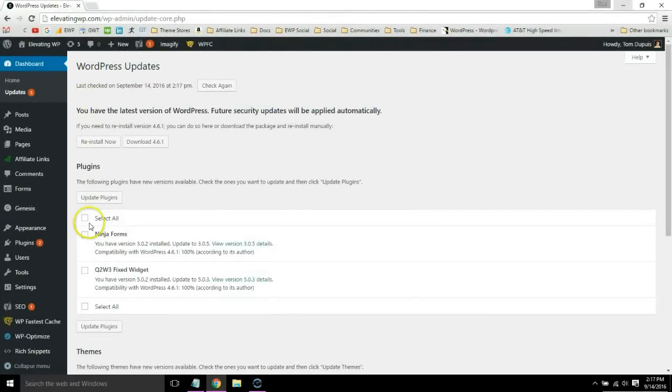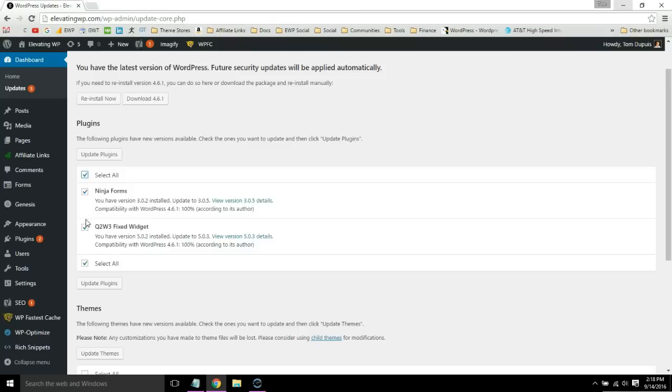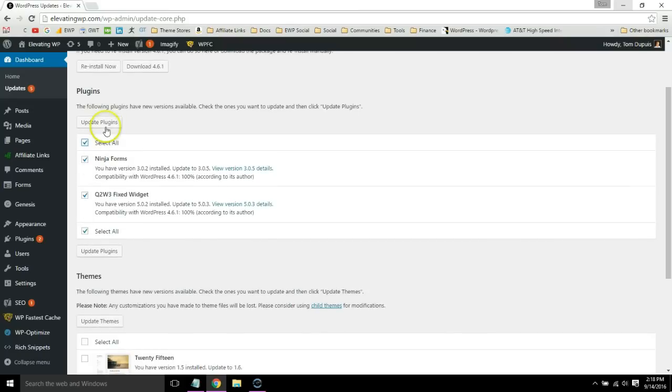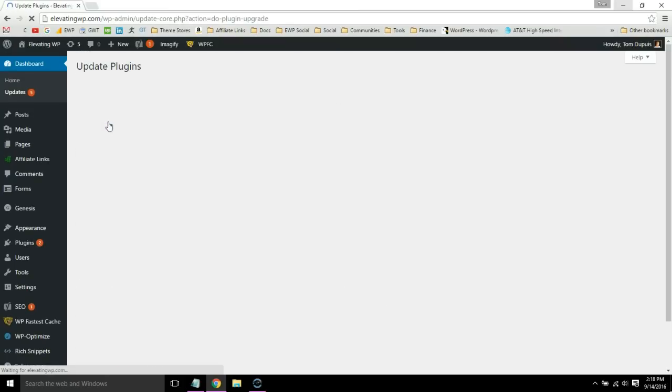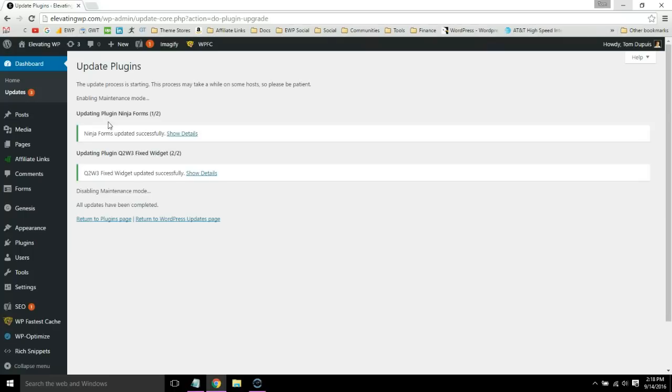Simply select all the plugins and themes and go ahead and update them. Once you're done, you can return to your WordPress dashboard. Congratulations, all your WordPress software is updated.